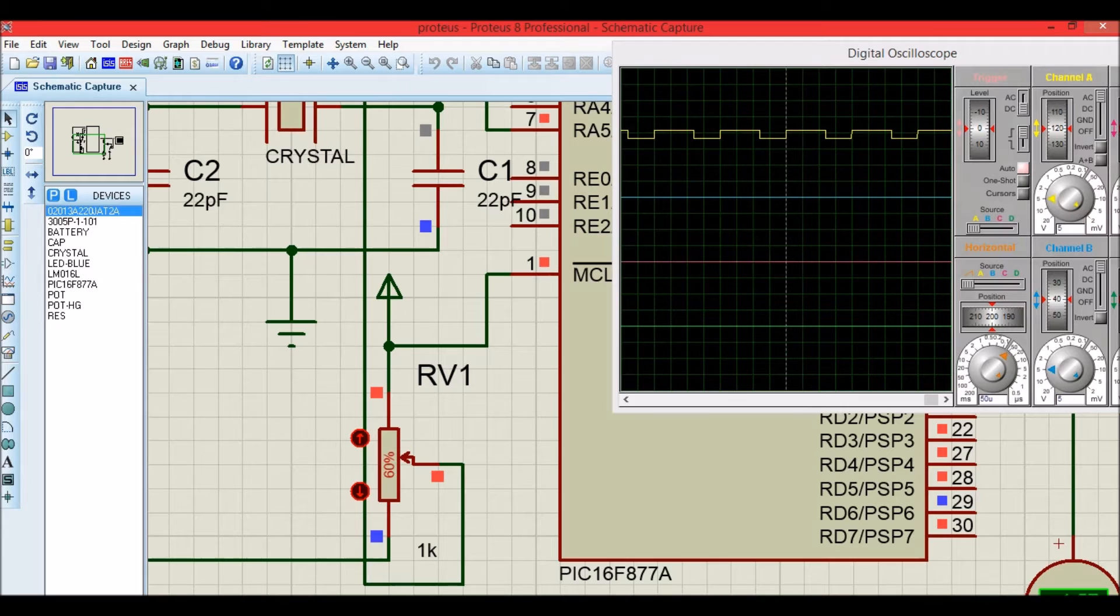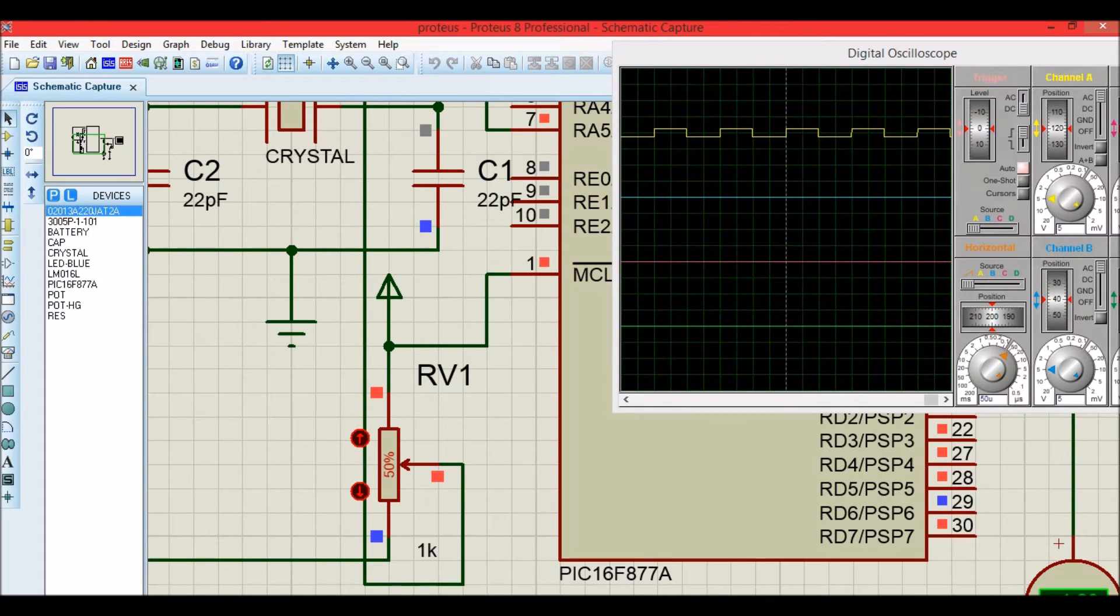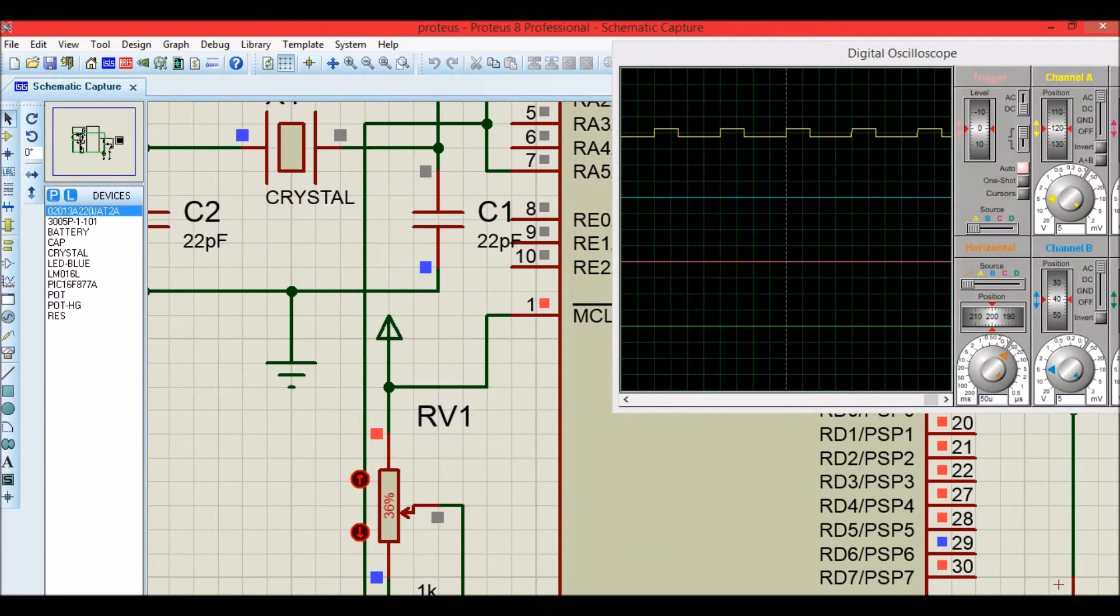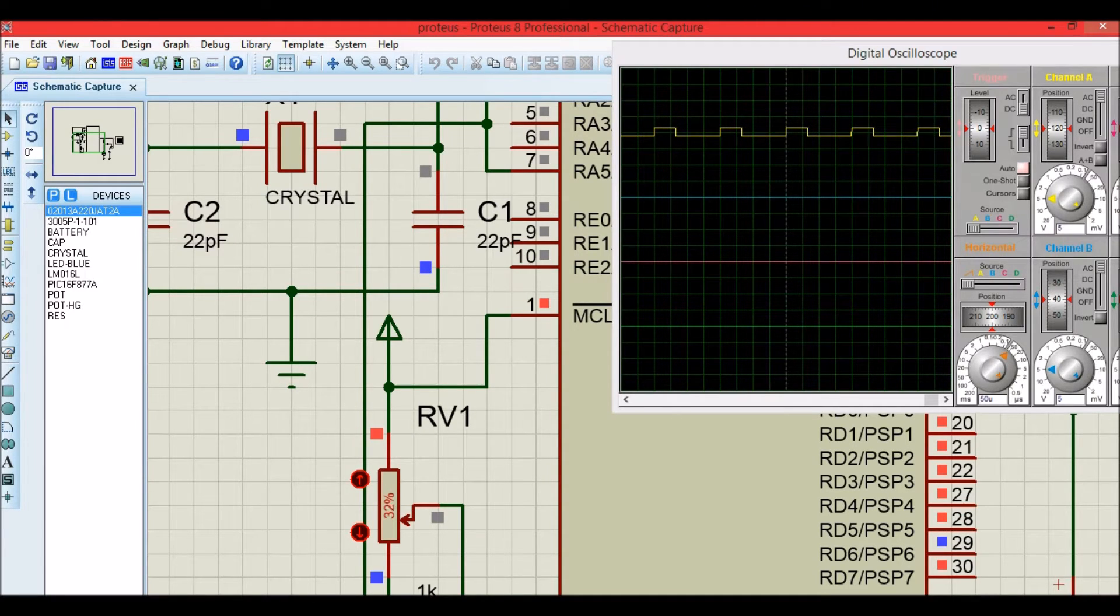For 50% we have 50% of the on time and 50% off time. Now let's reduce it all the way to zero. As you can see, as I reduce it, the PWM on time will also get reduced.